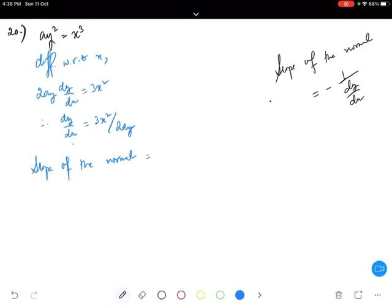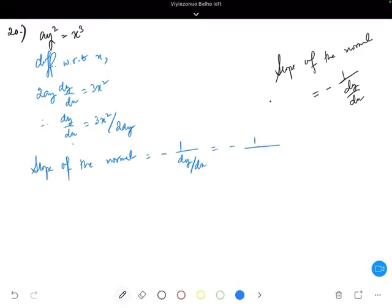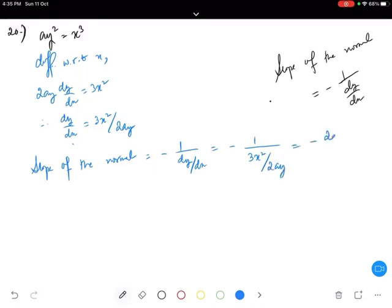The slope of the normal is equal to minus 1 divided by dy/dx. That is equal to minus 1 divided by (3x squared divided by 2ay), which equals minus 2ay divided by 3x squared.